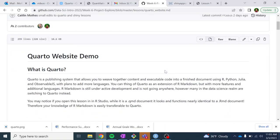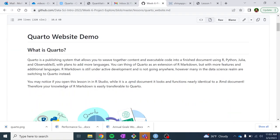Okay, so Quarto is essentially - I don't want to say new and improved because R Markdown is still very great and fully functional, but really a lot of people liked R Markdown, but you could only use it in R. So Quarto is kind of an updated version of R Markdown, but you can use it in other languages.